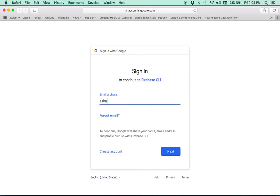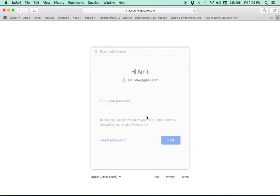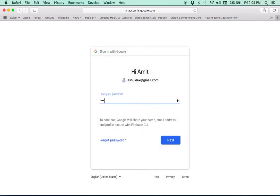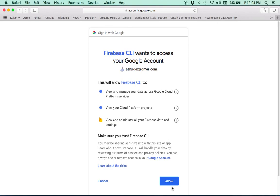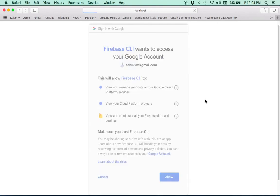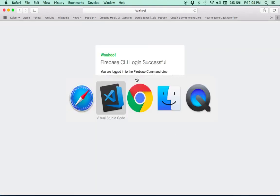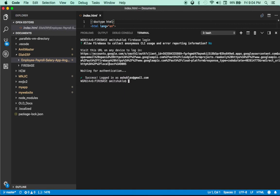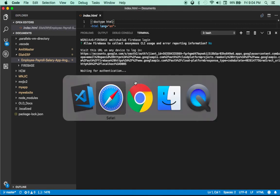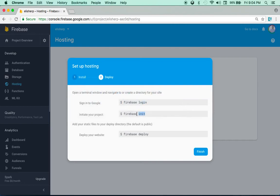Make sure you use the same Gmail account. It's asking for permission to use your credentials. As you can see it shows success — firebase login is done.